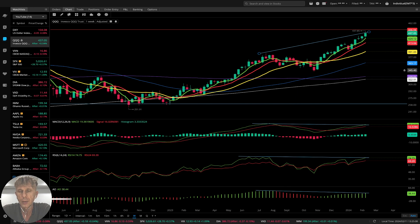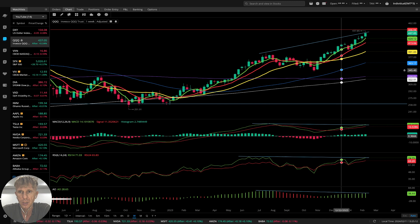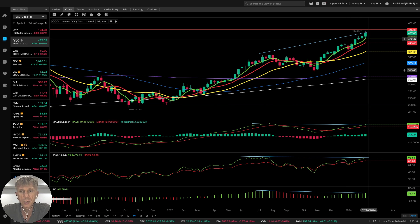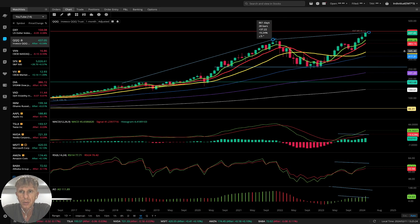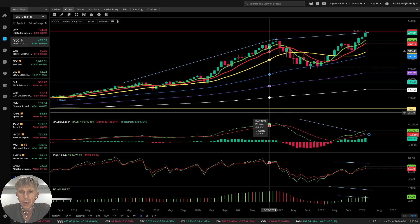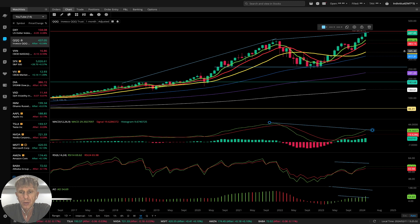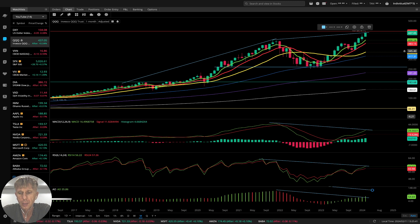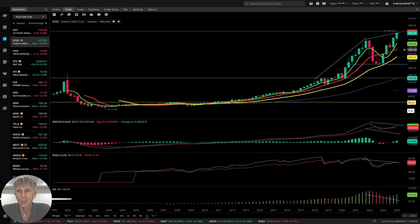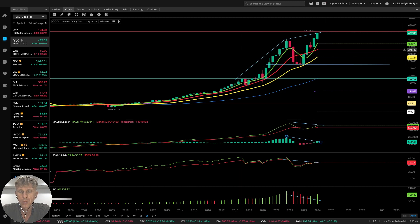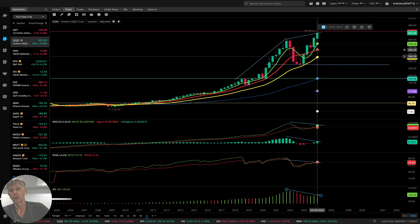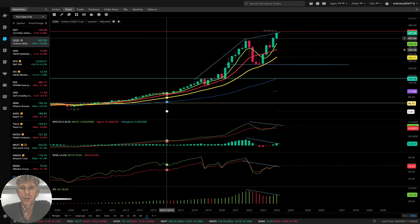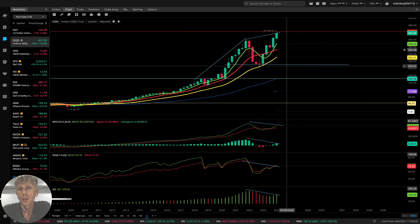On the QQQ weekly time frame: bullish trend with bearish divergences on all indicators — condition is ready for bearish, but no reversal signal yet, still bullish. On the monthly: price action is bullish, but MACD shows a huge bearish divergence, RSI shows a huge bearish divergence, and the Awesome Oscillator shows a huge bearish divergence — nothing changed. On the quarterly: same story — bullish trend with bearish divergences and bars disconnected from SMA20. These lines represent my expected future support levels.